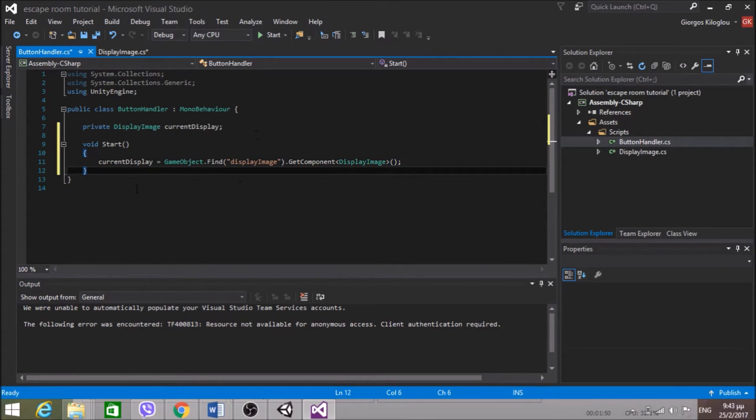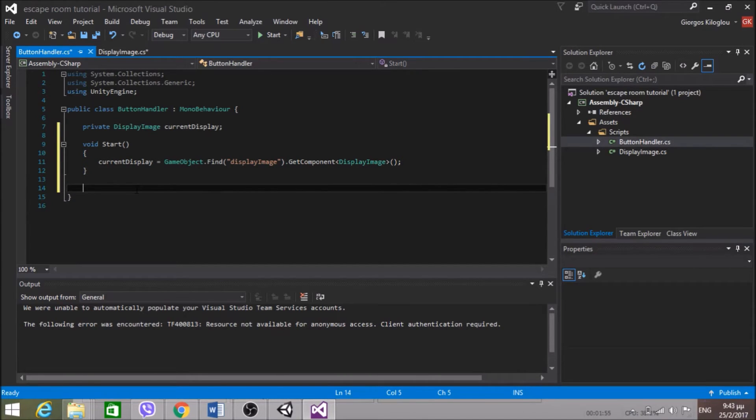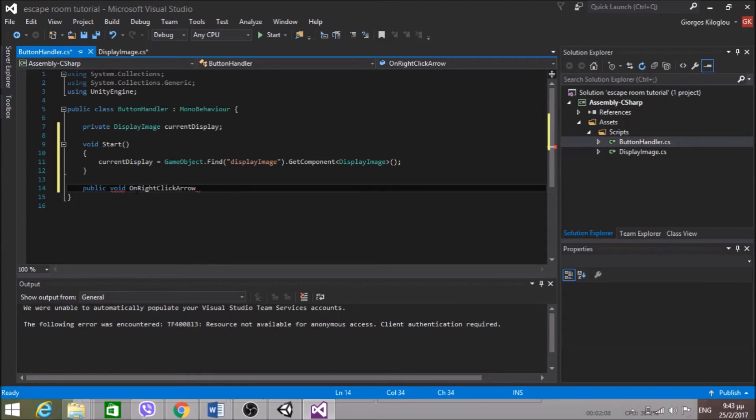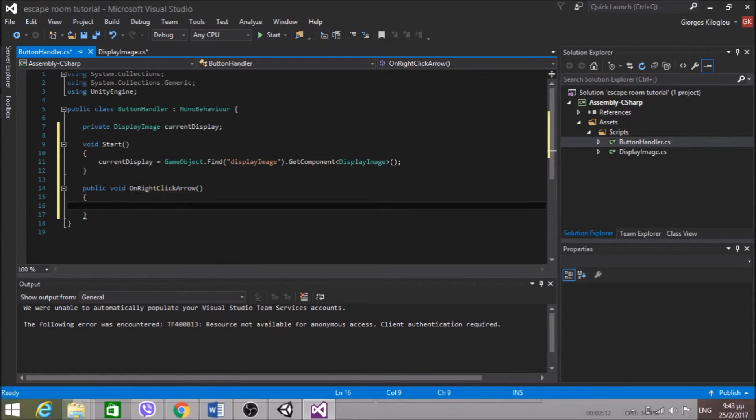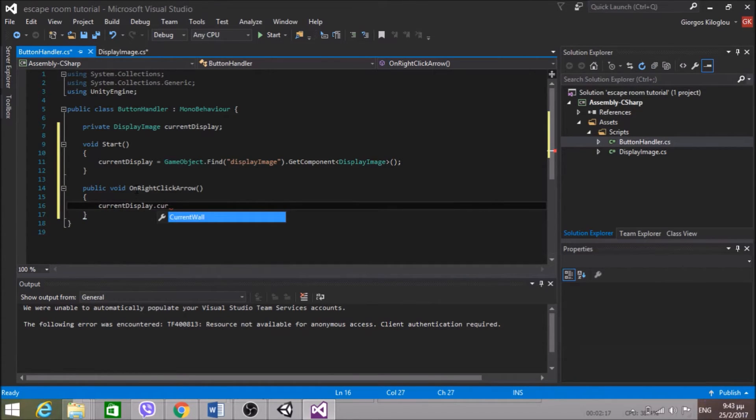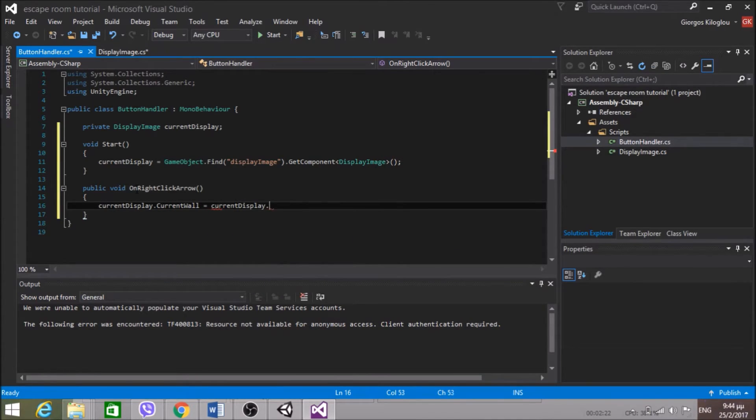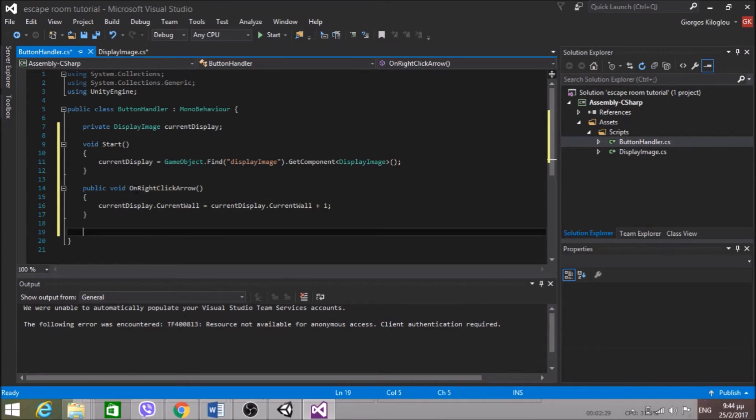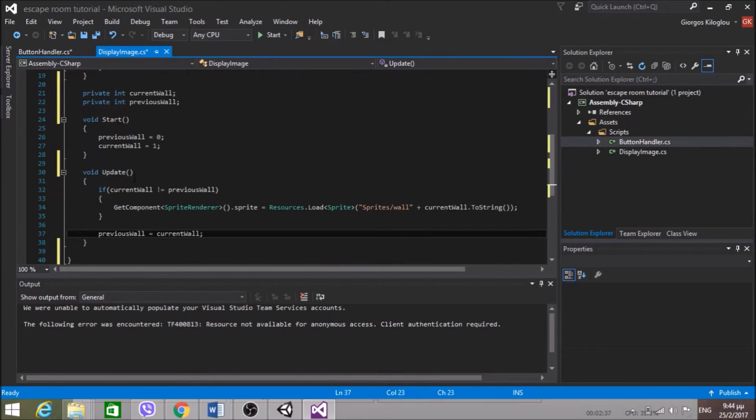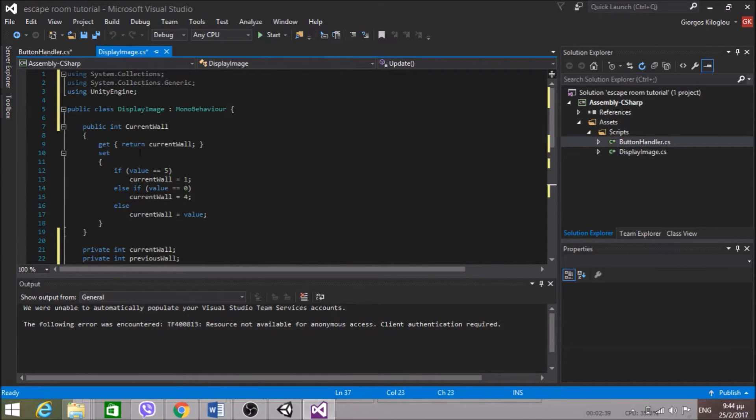So now I have the current display in this class. And I will create two functions, one for the right arrow and one for the left arrow. So public void OnRightClickArrow. This will be when we click the right arrow. CurrentDisplay.CurrentWall++. We're increasing the wall by one. So if we are on wall one we'll go to wall two. And if we are on wall four and we're increasing by one that's okay, because we'll go to wall one again according to this setter here.